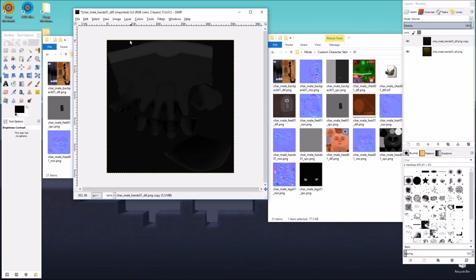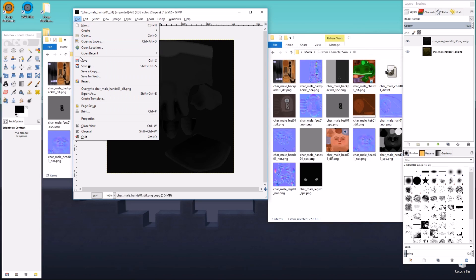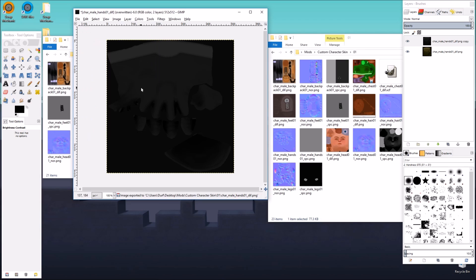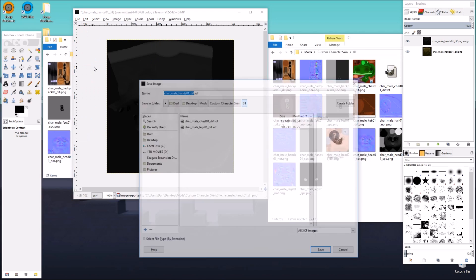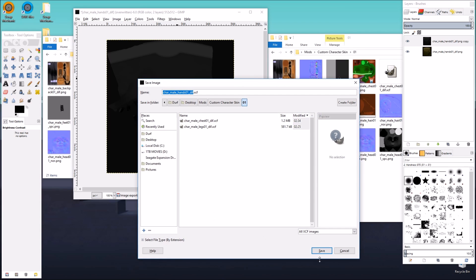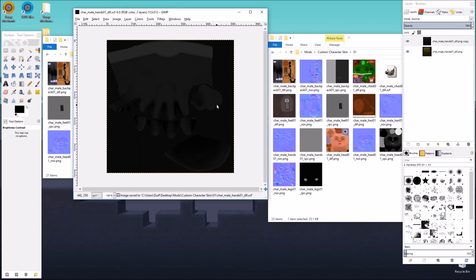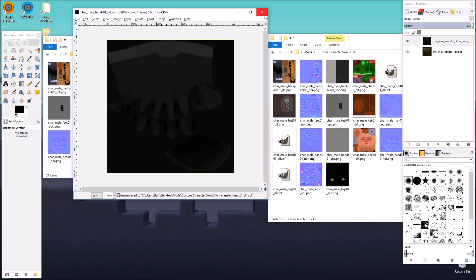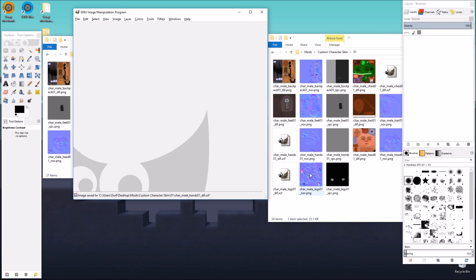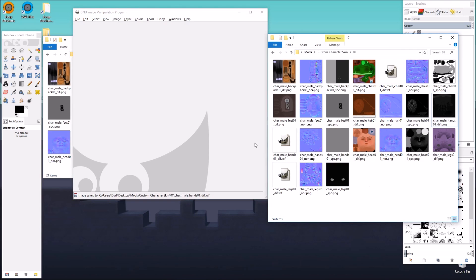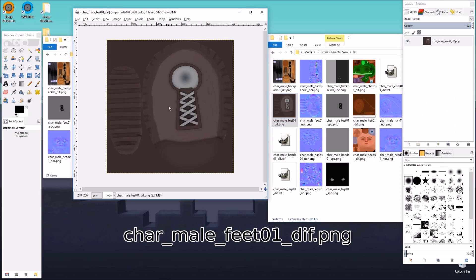Go ahead and overwrite and save as. Close, and we're done. The next is the shoes. We're going to do the shoes.